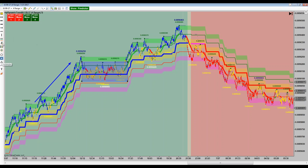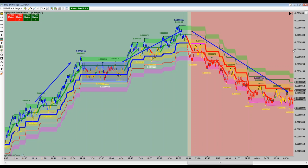A couple of people want to see a Nasdaq chart before we wrap. RTY and NQ are on the move. Let me pop up Nasdaq. We'll look at now and we'll go back and look at NQ from earlier this morning.